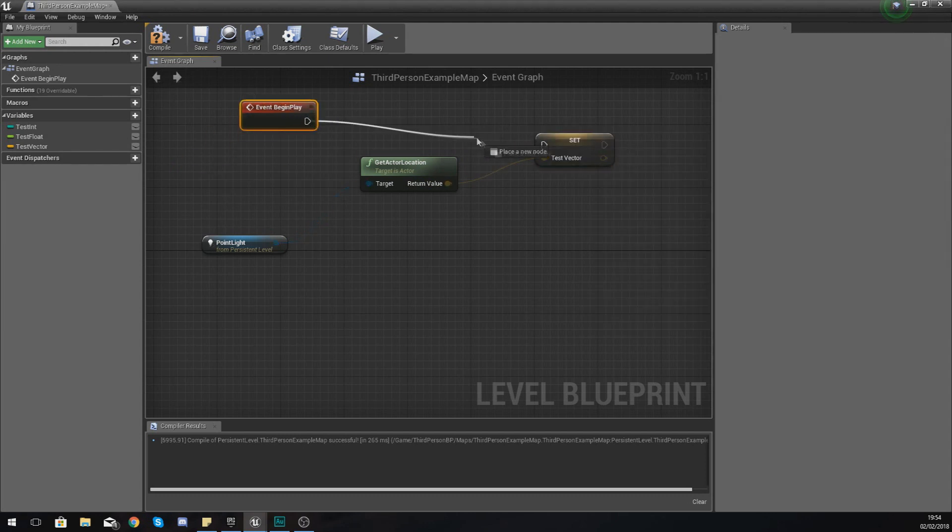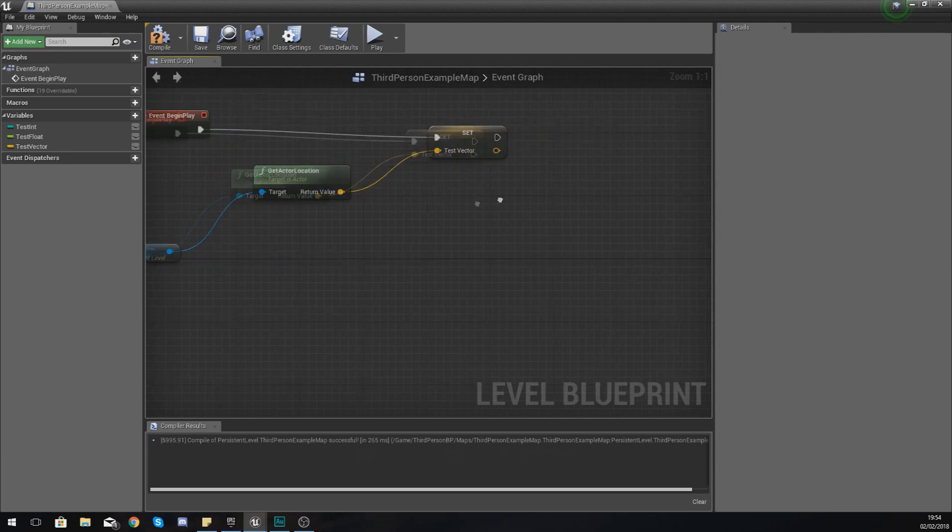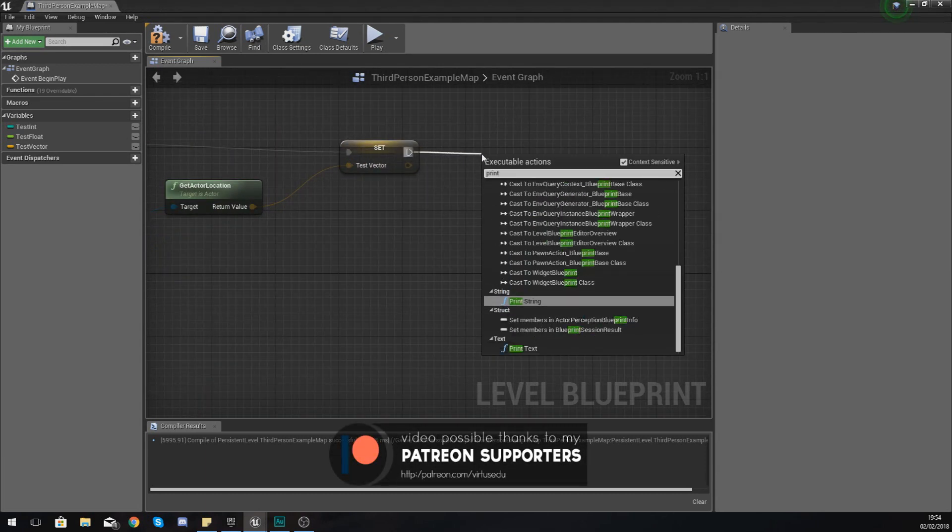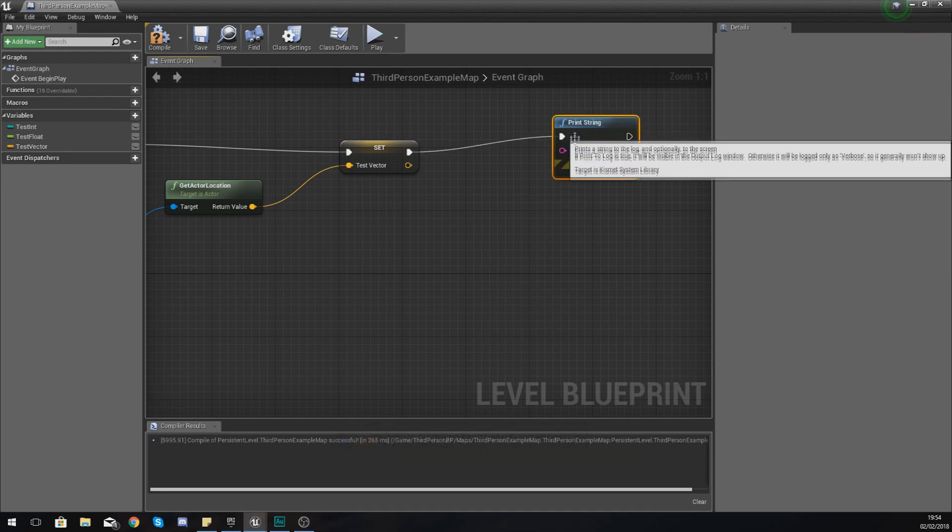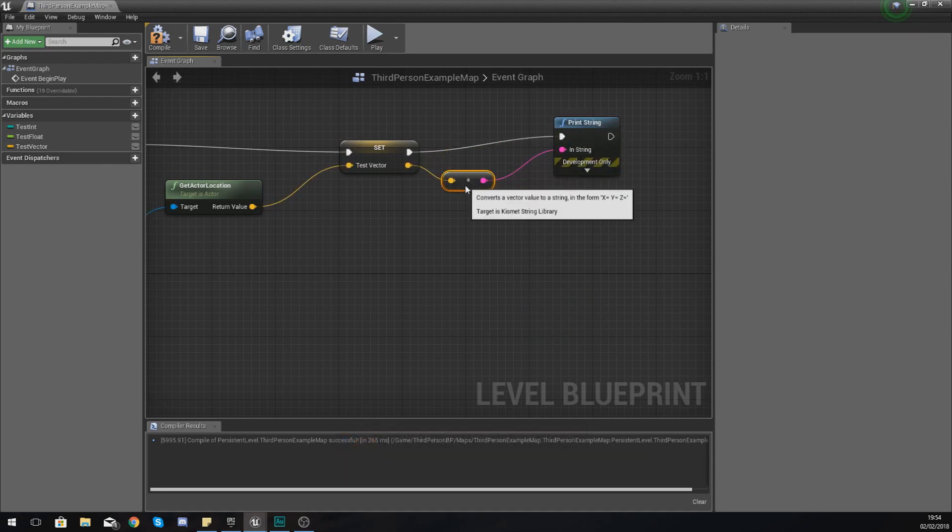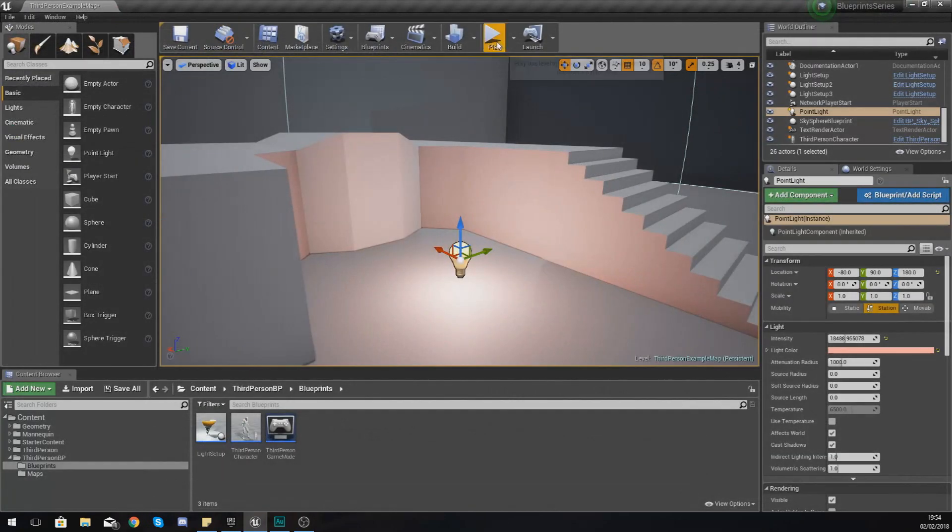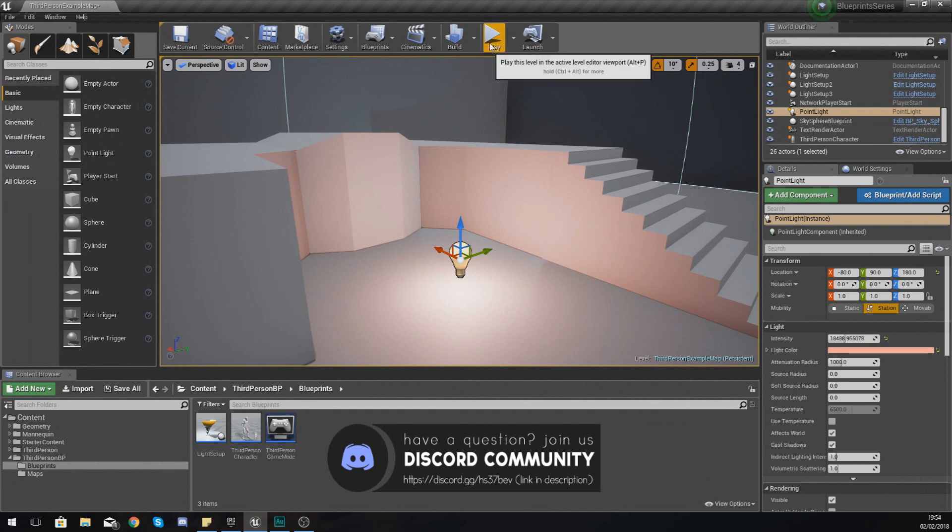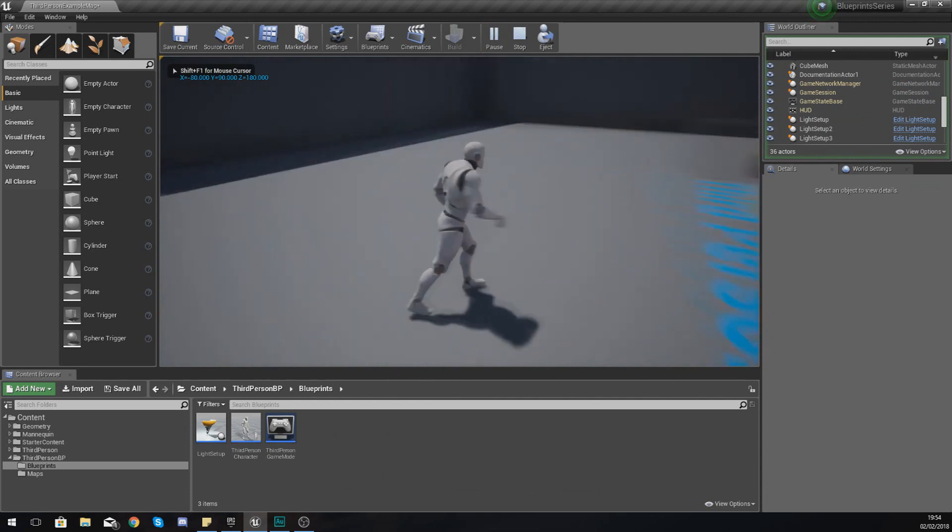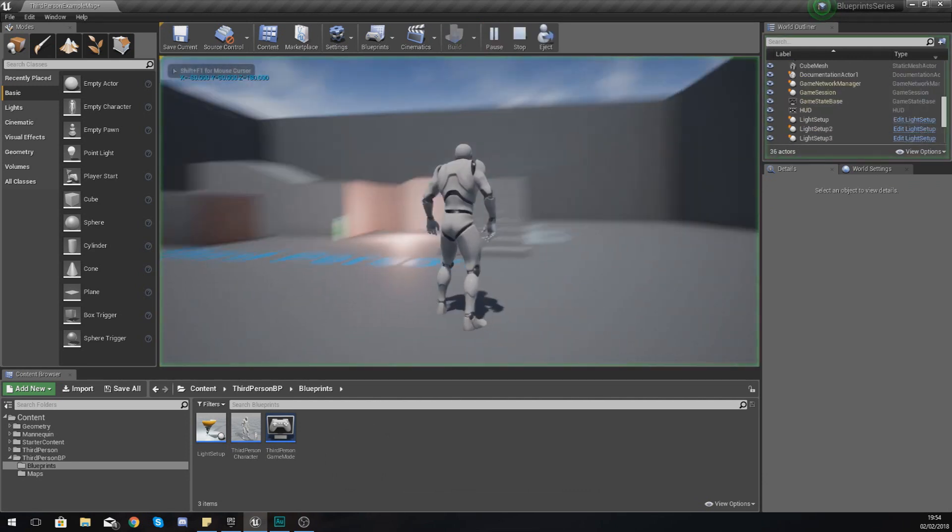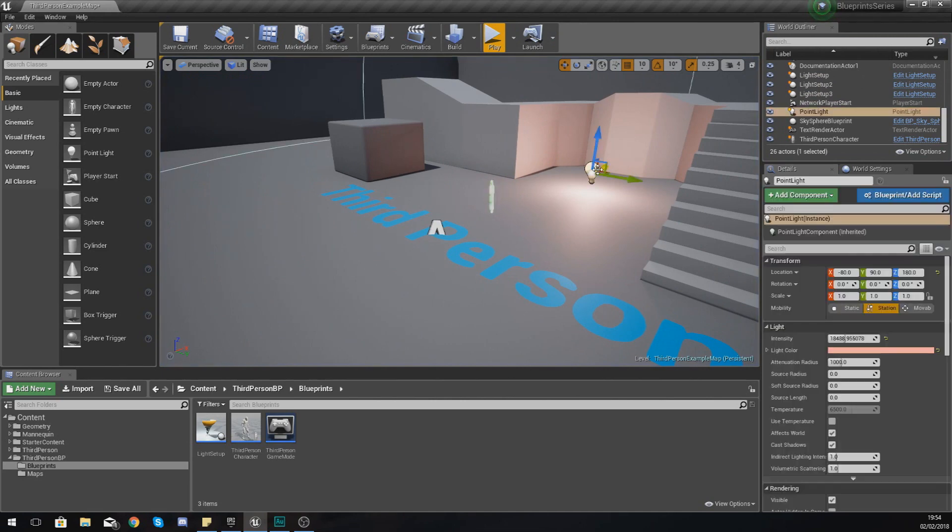And then hook up my begin play to this. And if I print string with this vector information hooked up, you are going to notice it is going to show me the 3D information for that. It's going to show up in the log in the top left. So press play, give it a couple of seconds to compile and load the game, and you can see it's going to show the location of that light, which is really great.